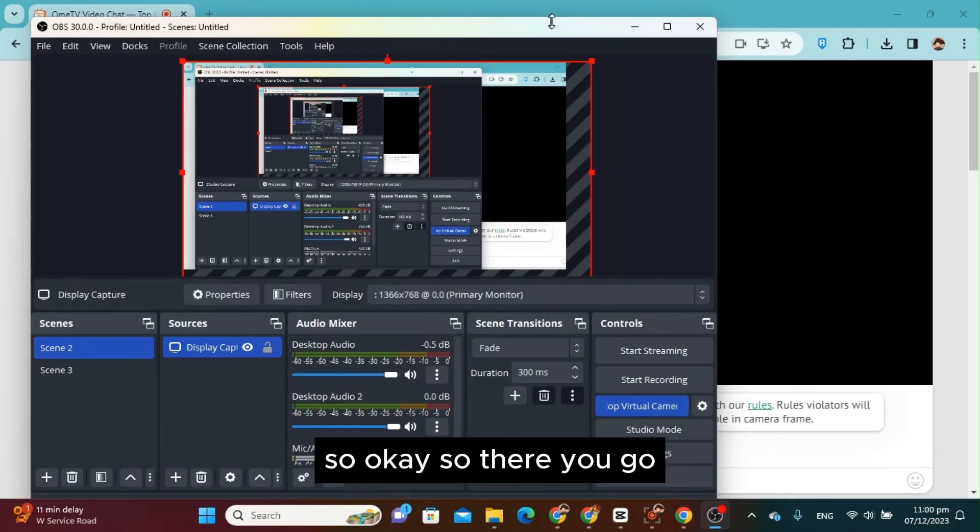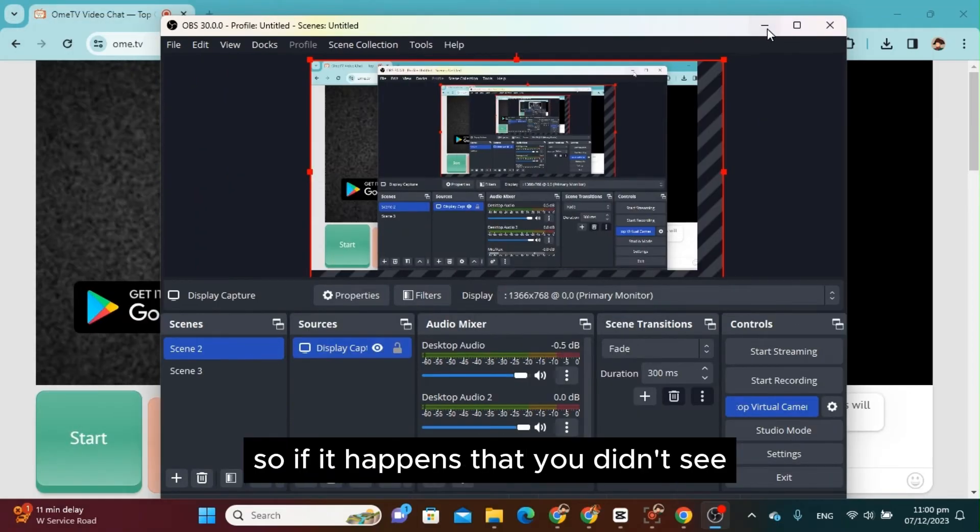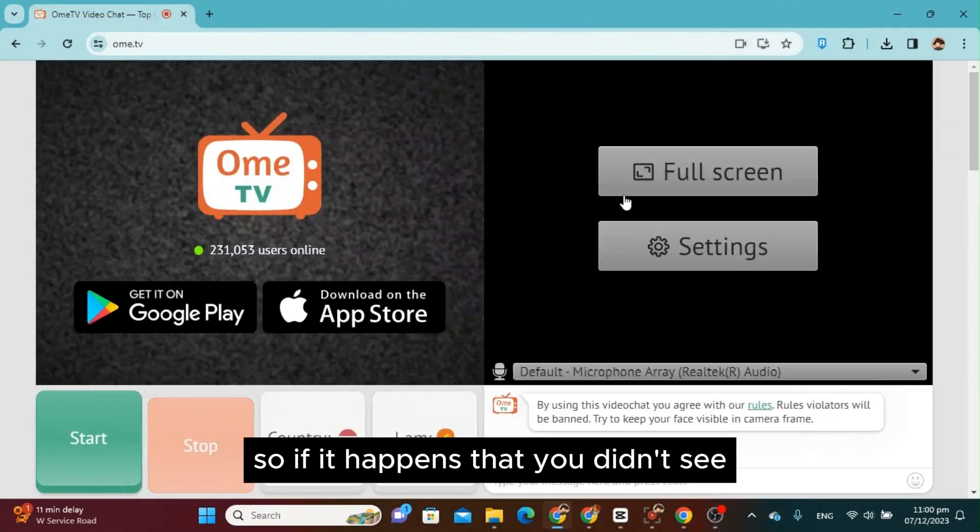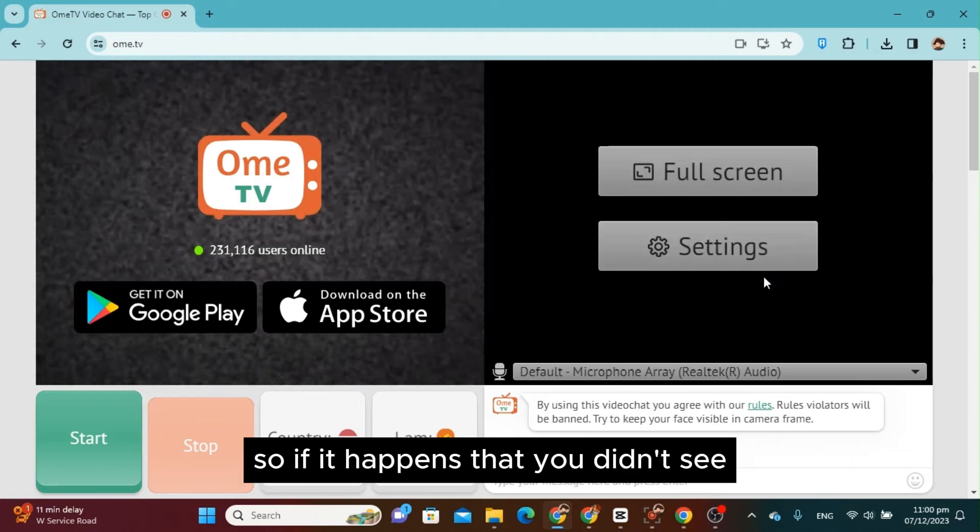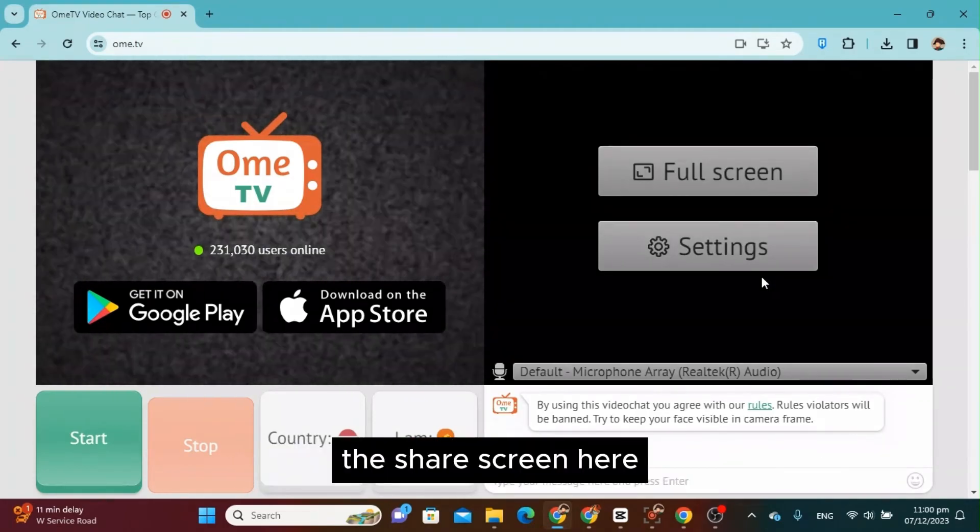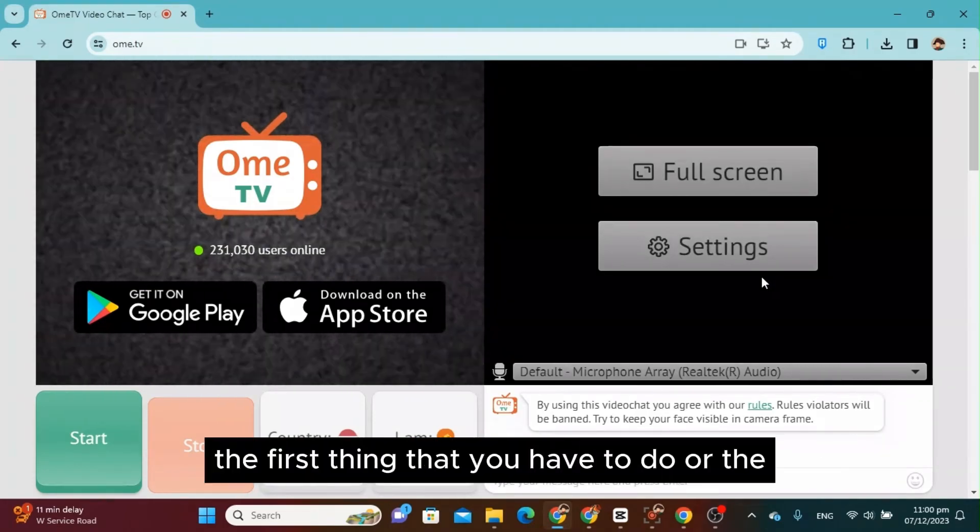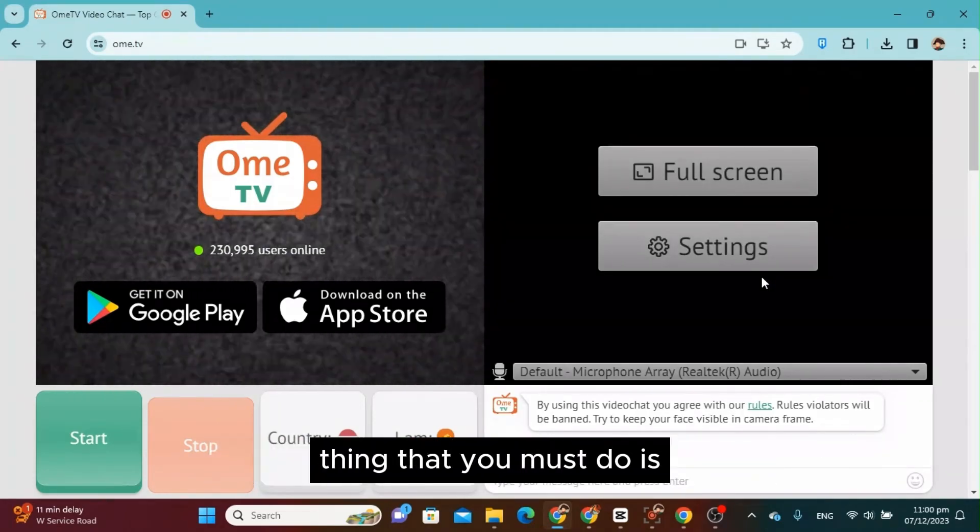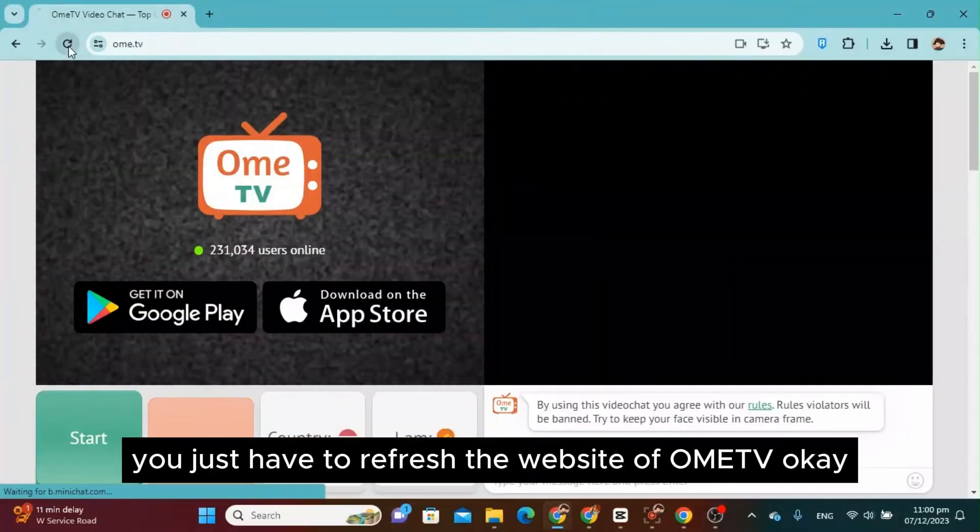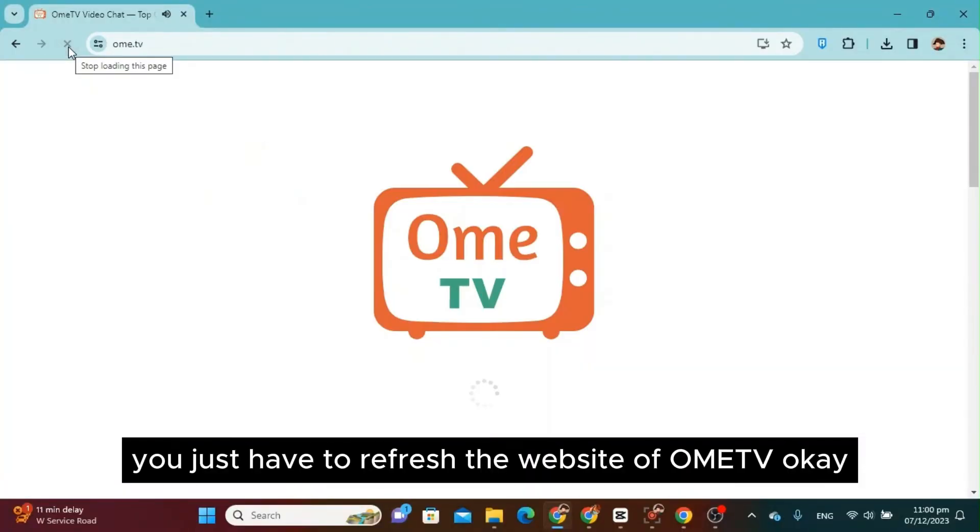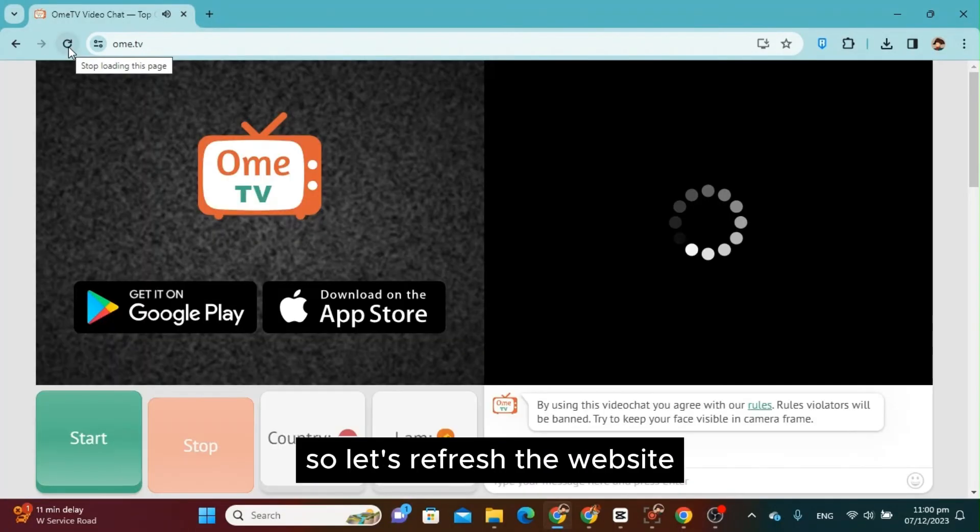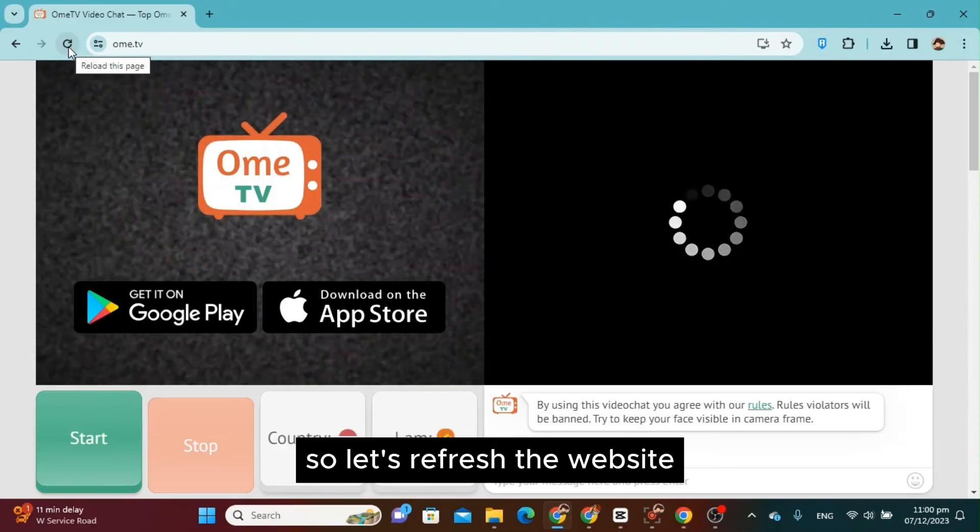So okay, so there you go. So if it happens that you didn't see the share screen here, the first thing that you have to do or the thing that you must do is you just have to refresh the website of OmeTV. Okay, so let's refresh the website.